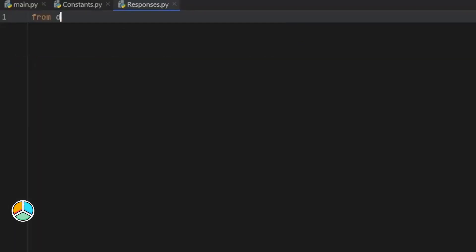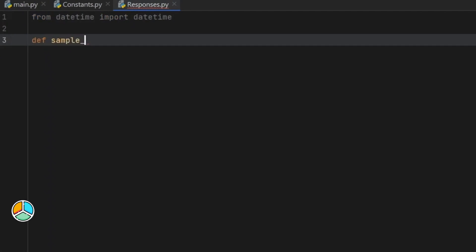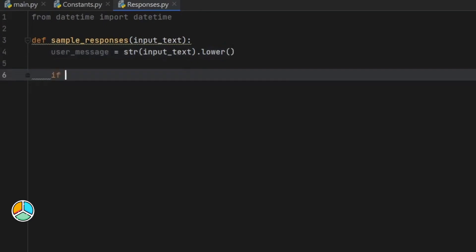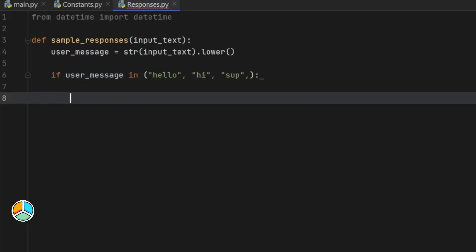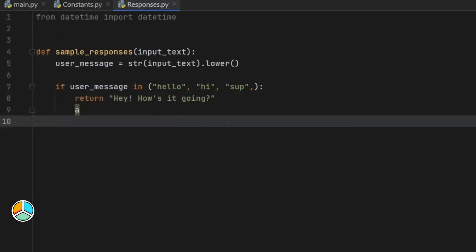Inside responses.py, the first thing we want to do is import from datetime — we want to import datetime. Then we're going to create a function called sample_responses. It needs an input_text, because that will be used to create a response. The user_message is going to equal the string of the input_text, and we want this to be lowercase, since Python will recognize uppercase and lowercase letters as completely different. So it's important we make sure the user doesn't have to worry about capitalizing their words correctly. Then we'll type: if the user message is in hello, hi, or sup, we are just going to return 'Hey, how's it going?' — and that will take care of our first response.